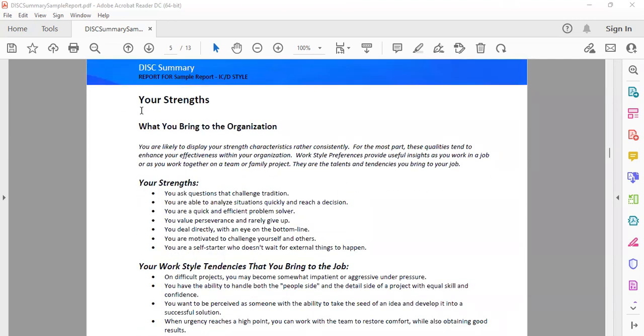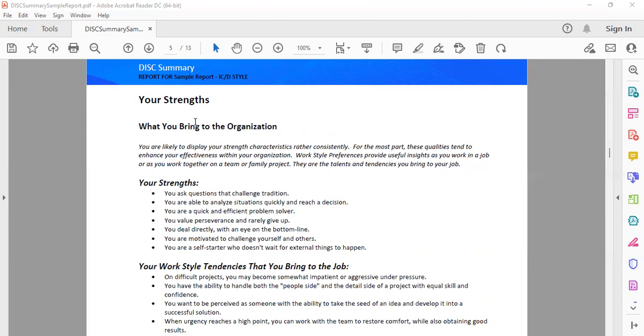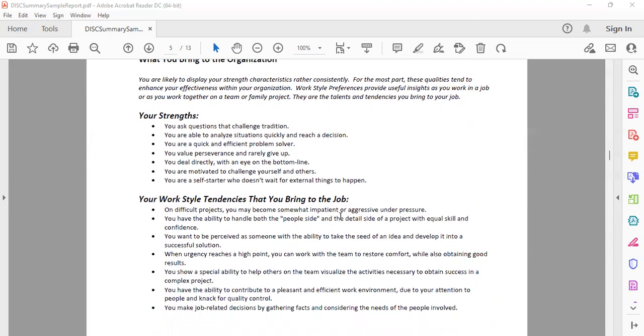Then it talks about what your strengths are, what you bring to the organization depending on your personality style. For example, if you're a high director, then what do you bring to the table? If you're high I, what does that mean and what do you bring to the table? You are having some positives which you bring to the organization based on the personality style which you have.